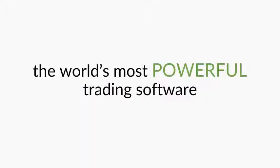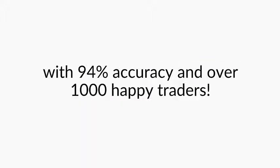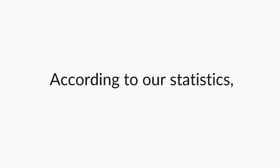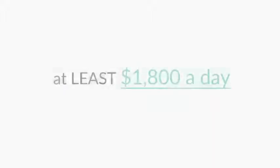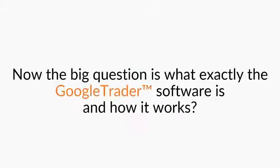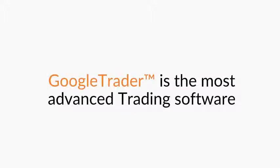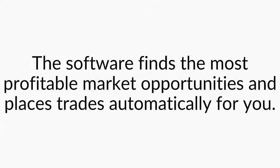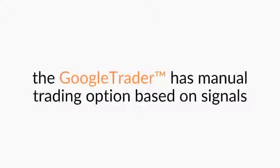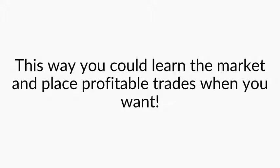Introducing Google Trader. The world's most powerful trading software with 94% accuracy and over 1000 happy traders. According to our statistics, the average user on Google Trader makes at least $1800 a day. Now the big question is, what exactly the Google Trader software is and how it works? Well, Google Trader is the most advanced trading software based on Google search engine algorithm. The software finds the most profitable market opportunities and places trades automatically for you. In addition, the Google Trader has manual trading options based on signals. This way you can learn the market and place profitable trades when you want.